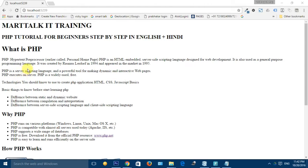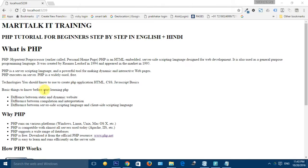PHP always executes on the server, and PHP is widely used in the market — almost 70% of websites running in the market are running on the PHP platform. The technologies you must know to create an application in PHP are HTML, CSS, and the basics of JavaScript. And three things you need to know before you start learning PHP: the difference between static and dynamic websites, the difference between compilation and interpretation, and the difference between server-side scripting language and client-side scripting language.